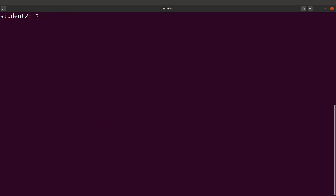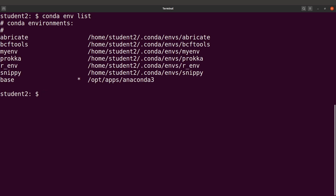If you have forgotten the name of the environment, you can list the environments you have created on your PC, then search for the one you want to activate. Notice 'myenv' here — that is what we created. With this method, we create the environment first and install packages later. To install a package in that environment, you first activate it.